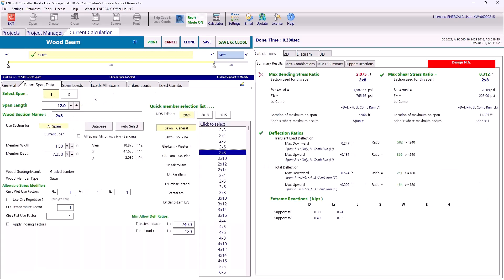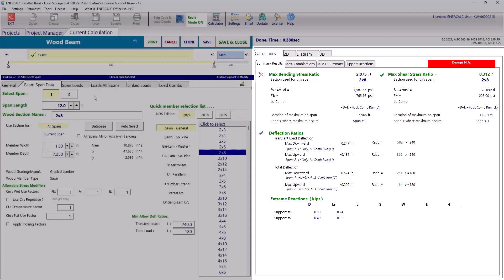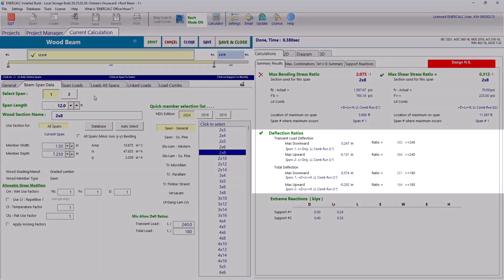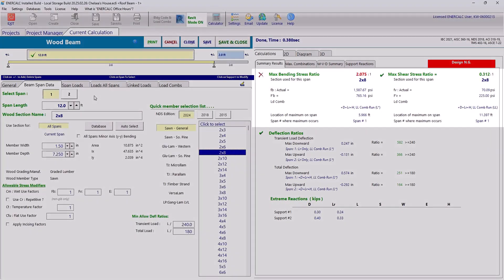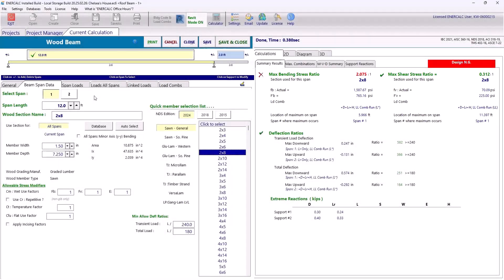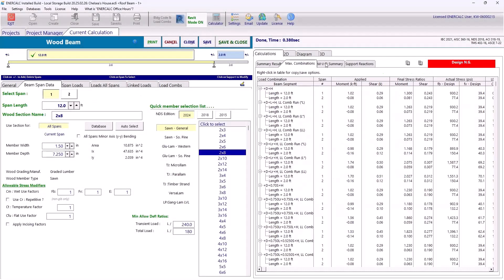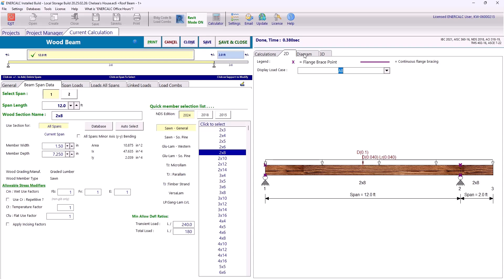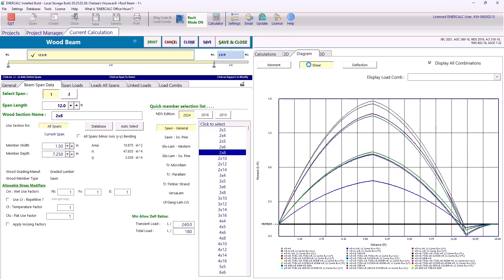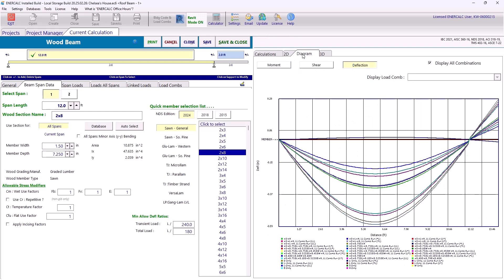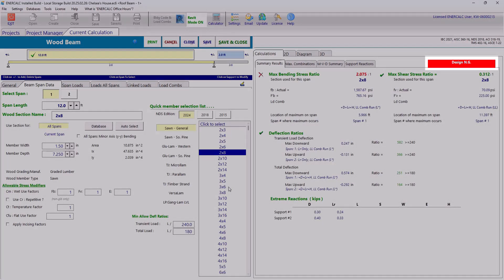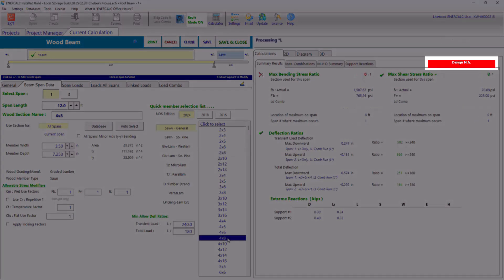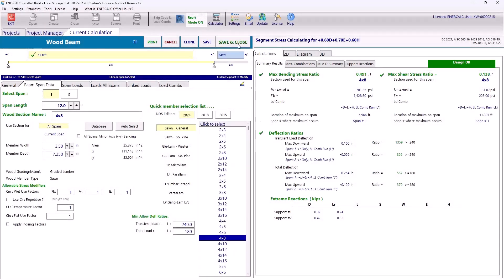And when we're happy with our inputs, we can direct our attention over to the output side of the screen and we can start to look at our deflection performance, our stress ratio performance. We can look at detailed design results. We can review our diagrams. And based on our output results, we can choose a design that's appropriate and save and close to finish this calculation.